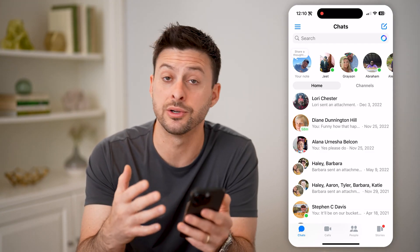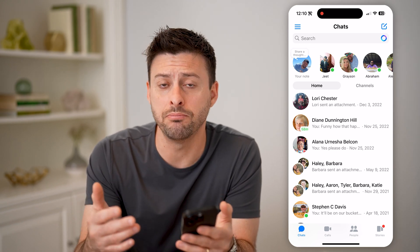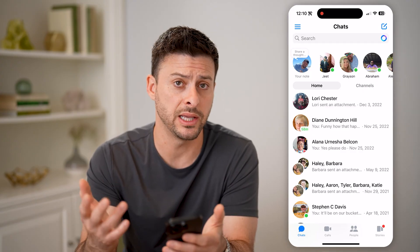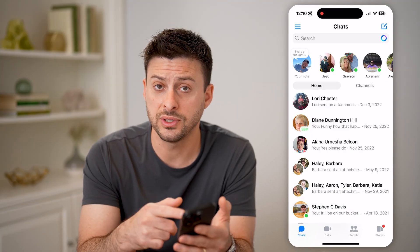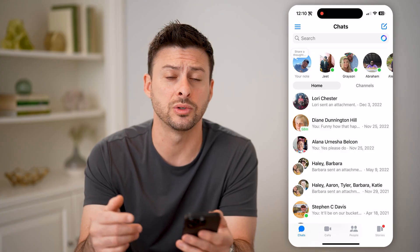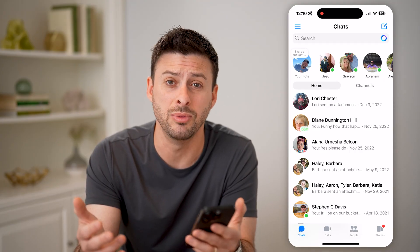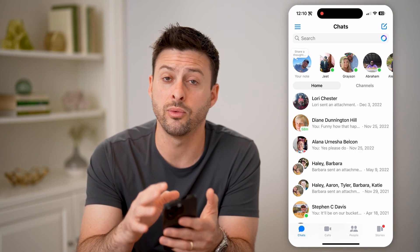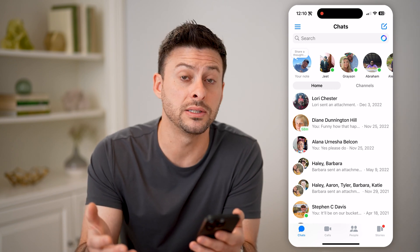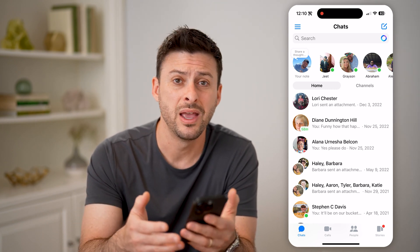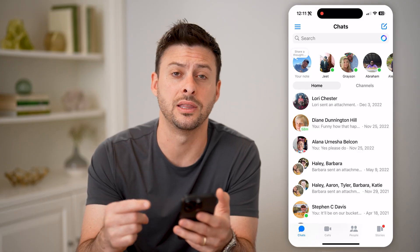However, there might be a scenario where someone else you suspect might have muted your messages. Ultimately, what that does is it doesn't block you and it doesn't prevent you from sending messages — it just disables the notification when you do send them a message. So if you sent someone a message regularly and then all of a sudden they're not responding or they take a lot longer to respond, potentially they muted you. But unfortunately, there's no definitive way to tell.